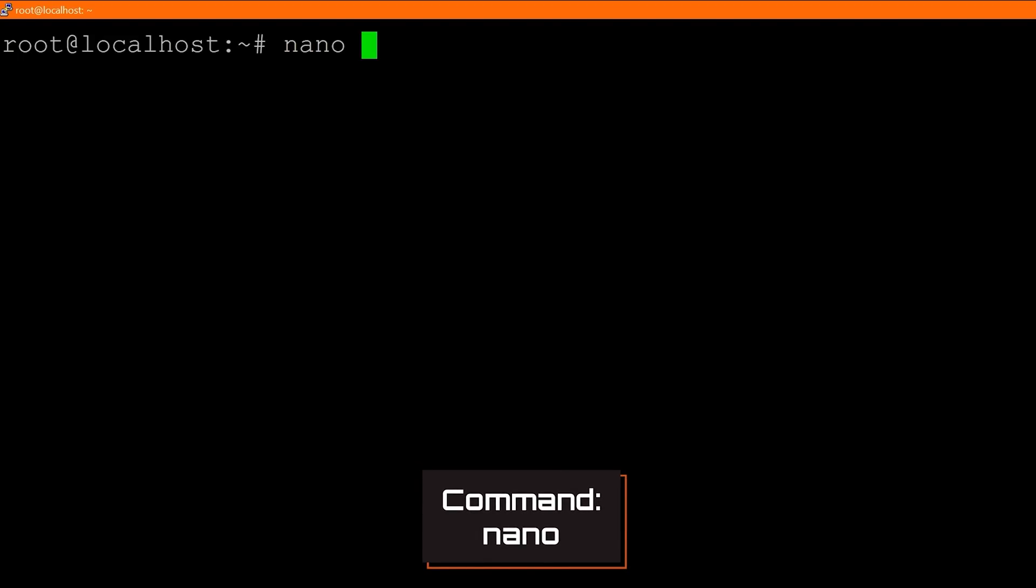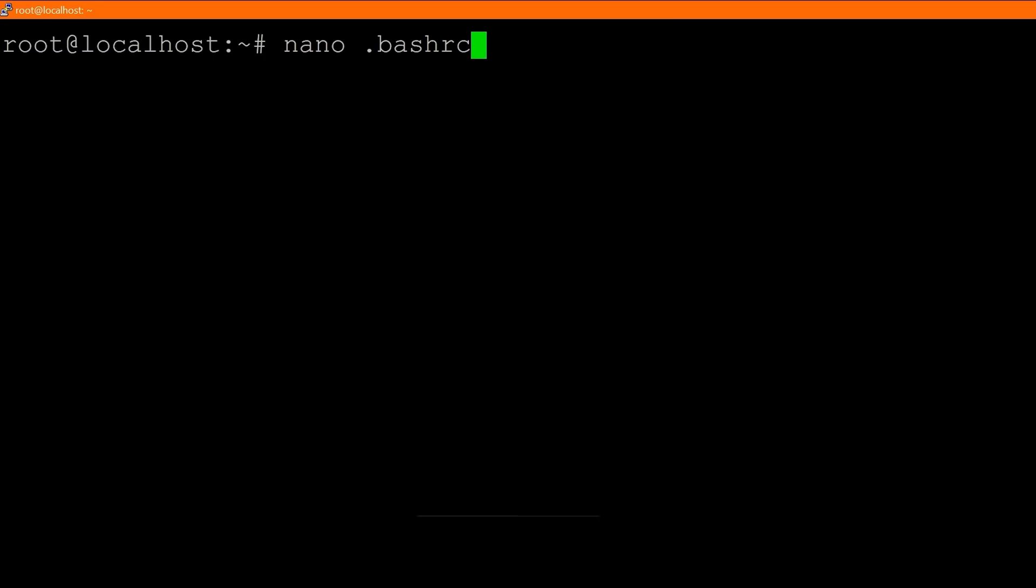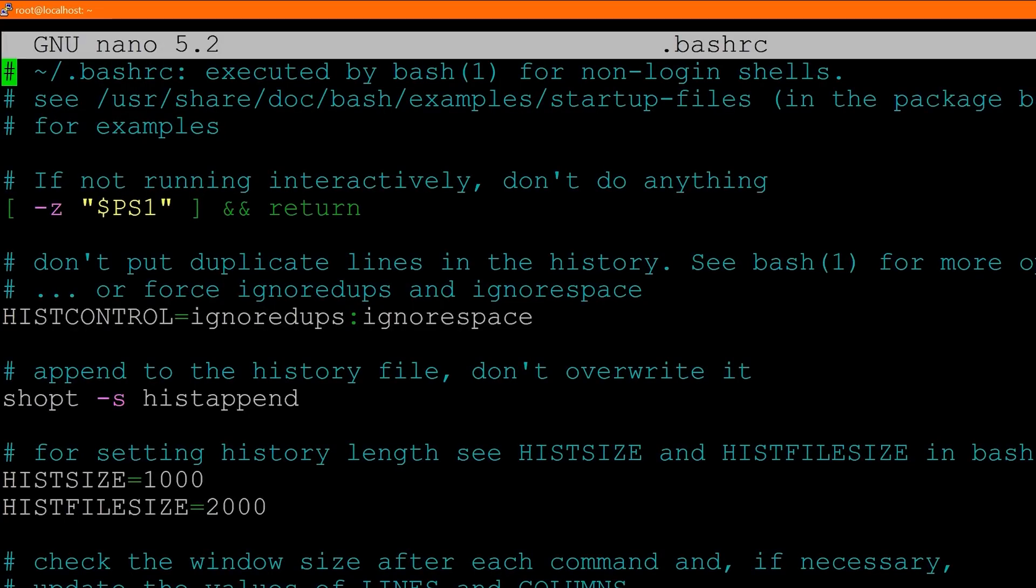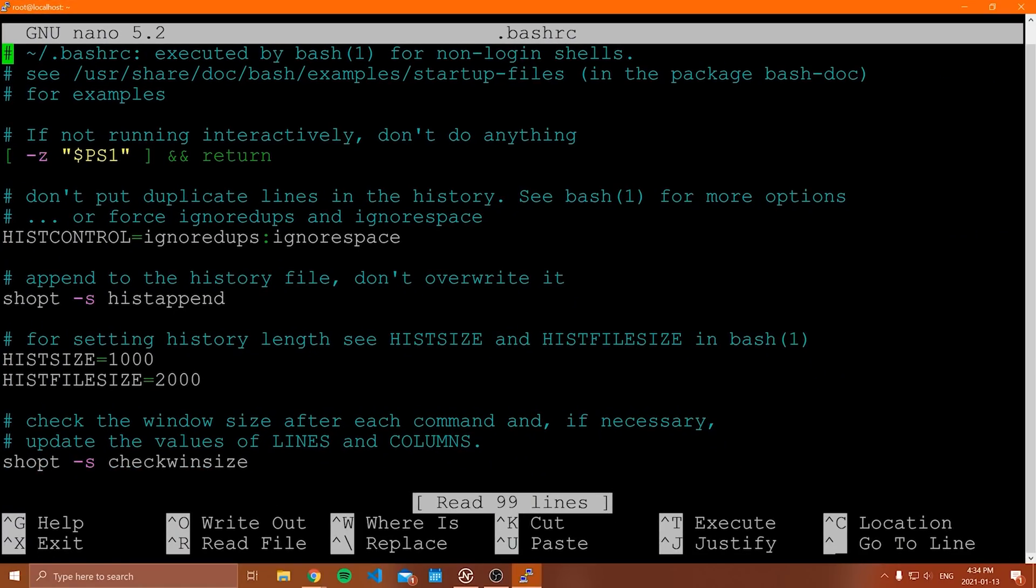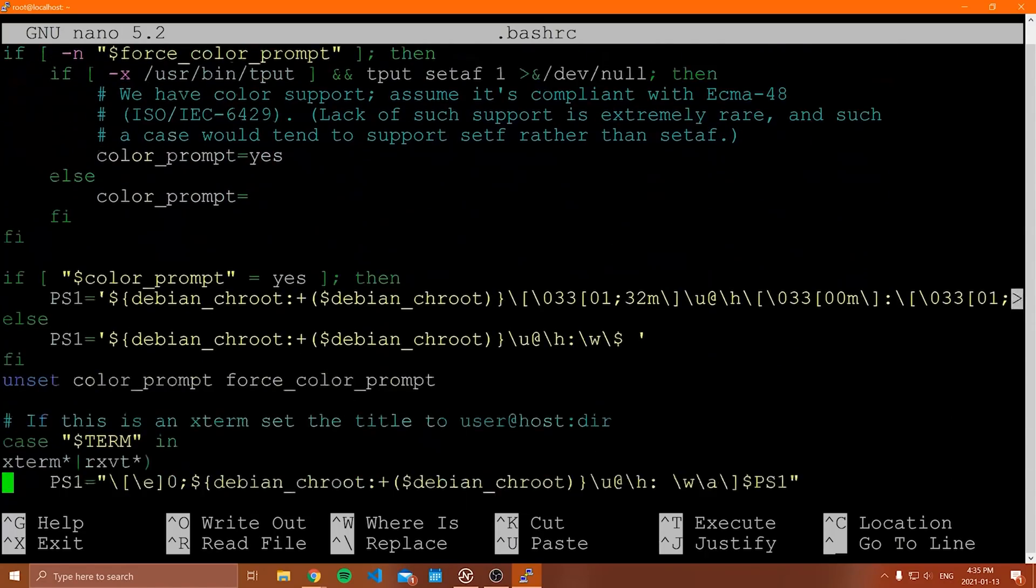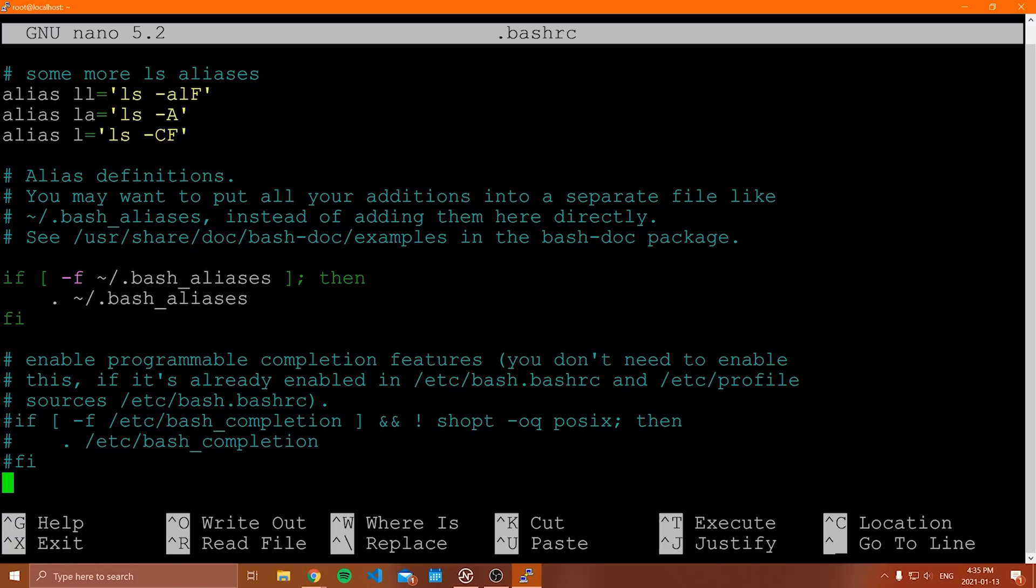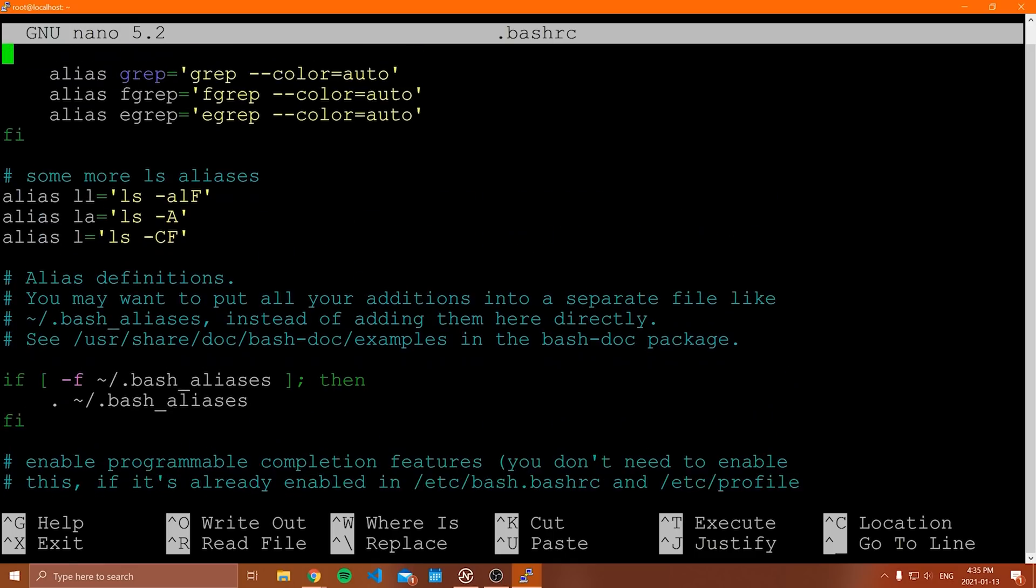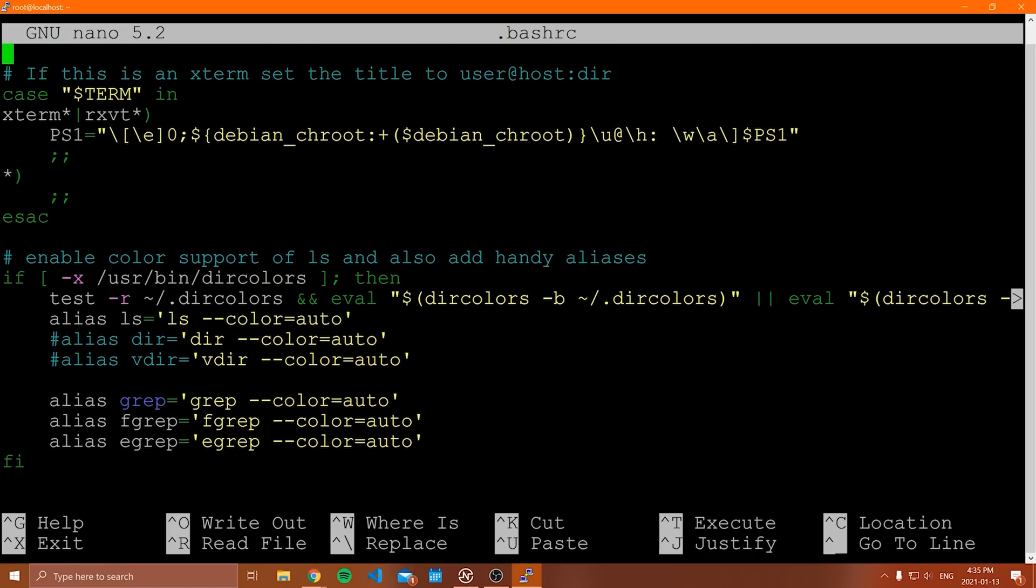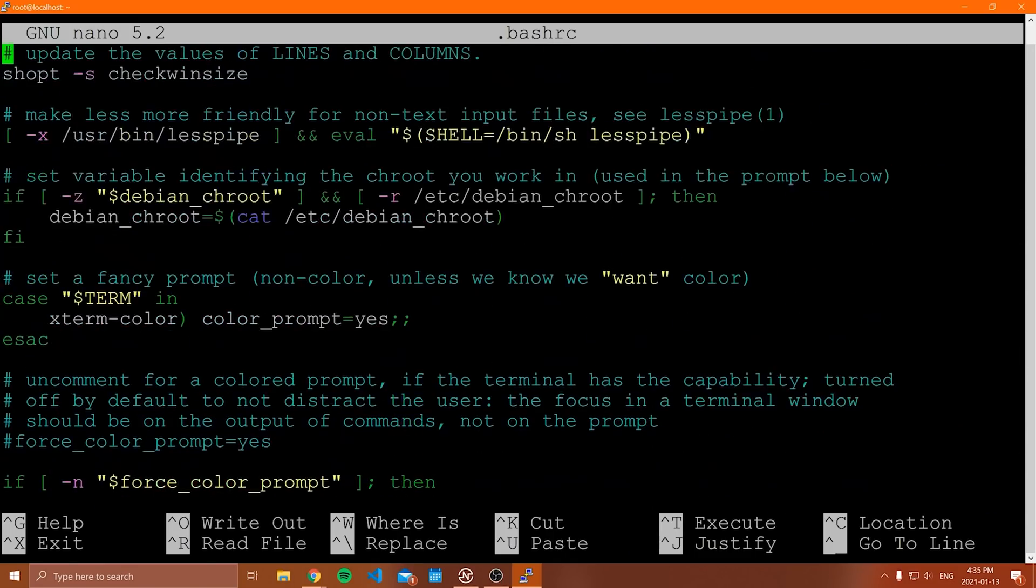We can say nano and then dot bashrc when we're in our home directory. So when I do this, notice it opens up this file that by default is hidden. You have to actually access it to see it. And inside here, we can set environment variables. So let me go through here. I'll kind of scroll down. You can see this is what's known as a bash script. I'm not really going to talk about this.